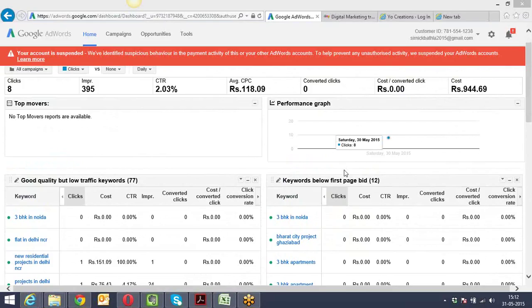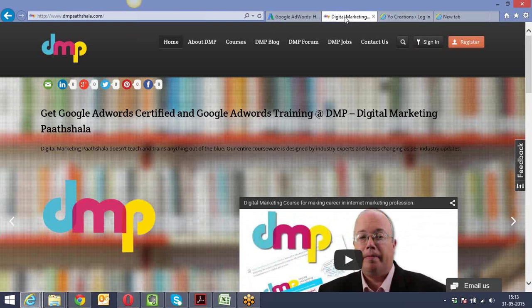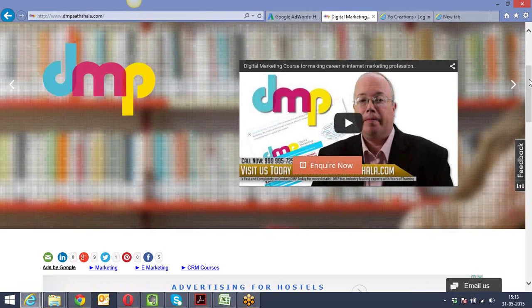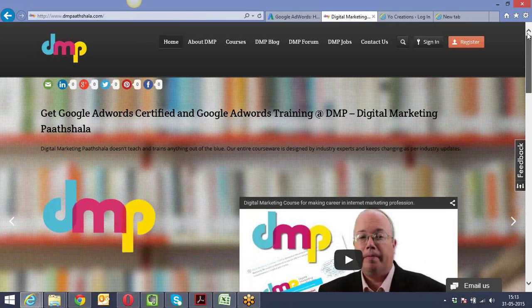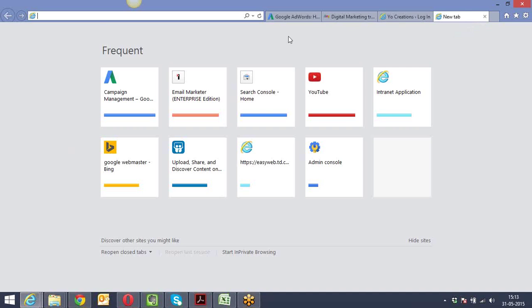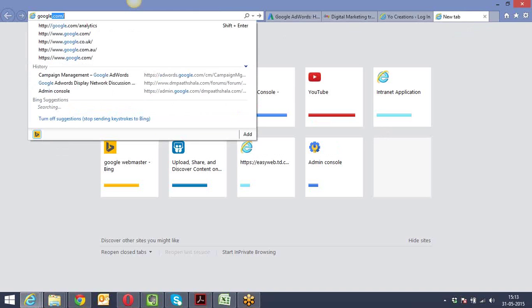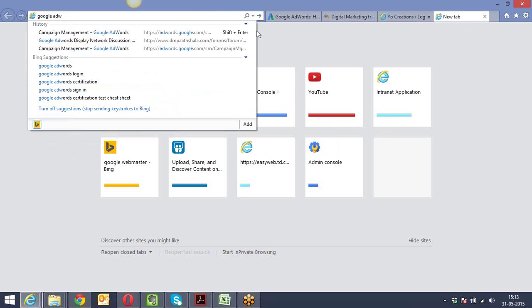Let's get started. Today we're going to be covering Google AdWords - this is our second session of this batch. For some of you it might be a repeat and for some it might be new. In our last session we covered what digital marketing is all about and all the topics which are going to be covered in this entire course. Now we are initiating with Google AdWords.